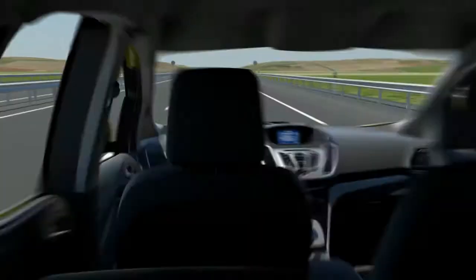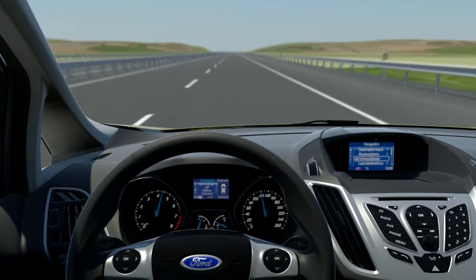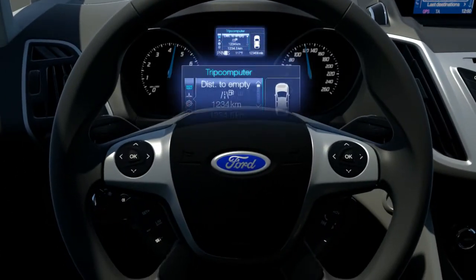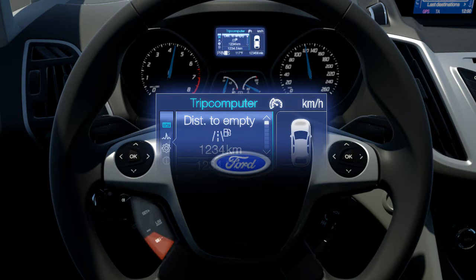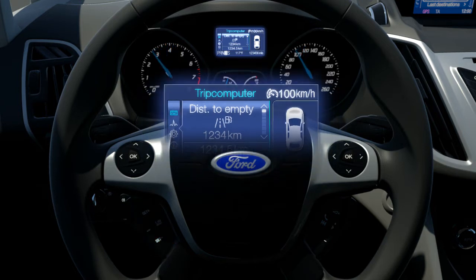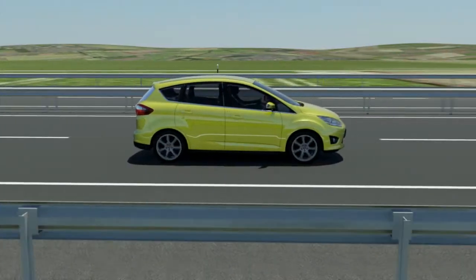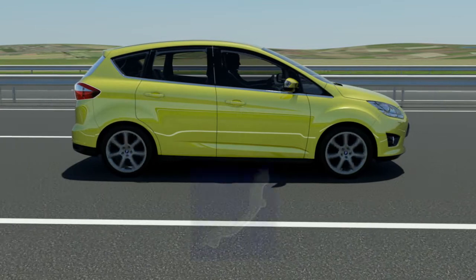There is a speed limiter which prevents the driver from exceeding the speed limit involuntarily. The selected maximum speed can be set with a switch at the steering wheel. The set value appears in the cluster display. When the chosen speed has been reached, further acceleration has no effect.